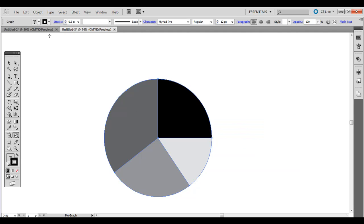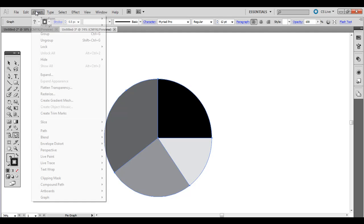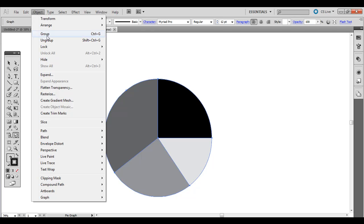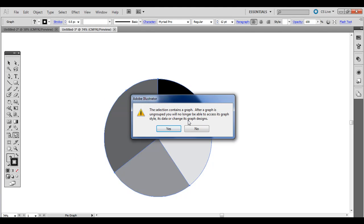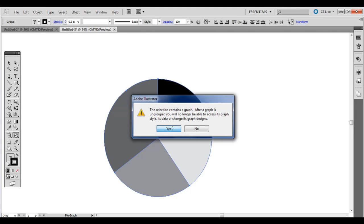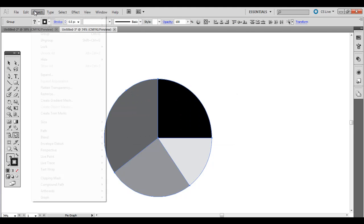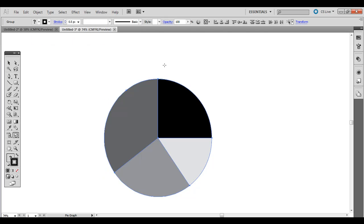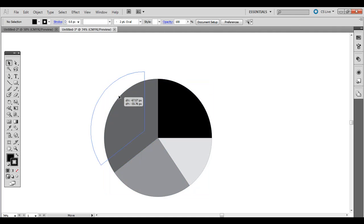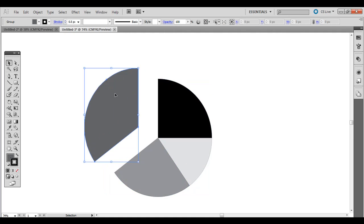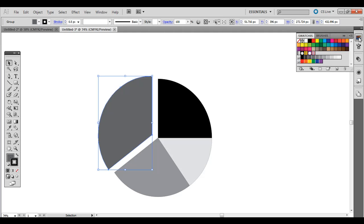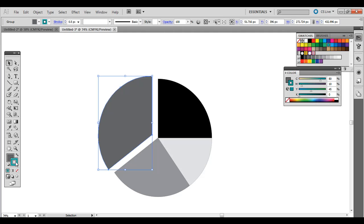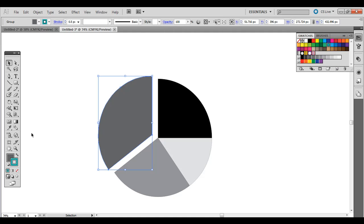Now we need to ungroup this, so go ahead and go to Object, Ungroup, and click Yes. Ungroup. Now let's add some color. If you notice, I can drag these away from each other because they're ungrouped. Go ahead and click the swatches up here. I'm going to get rid of, make sure there's no border or stroke.